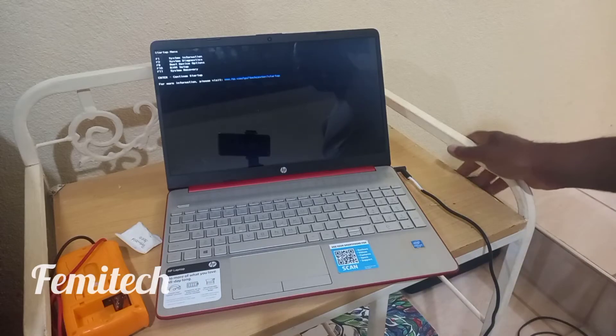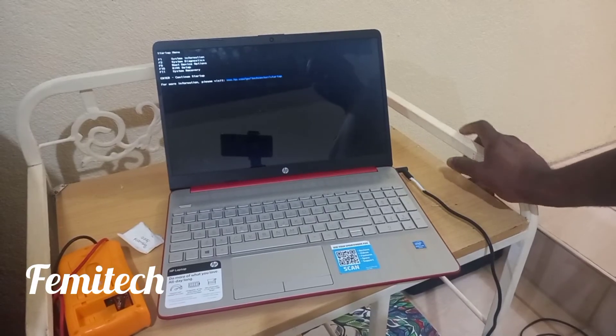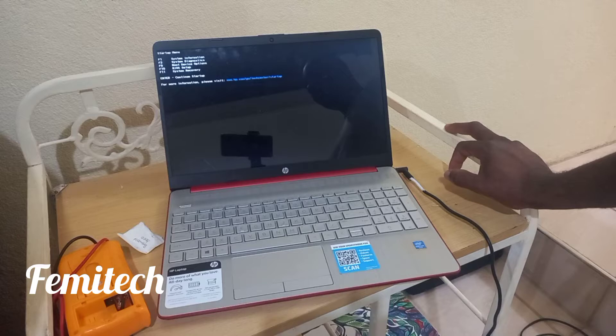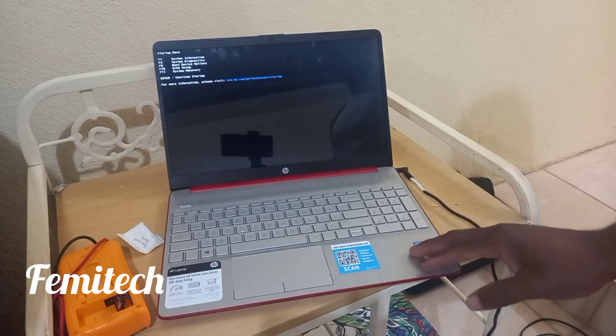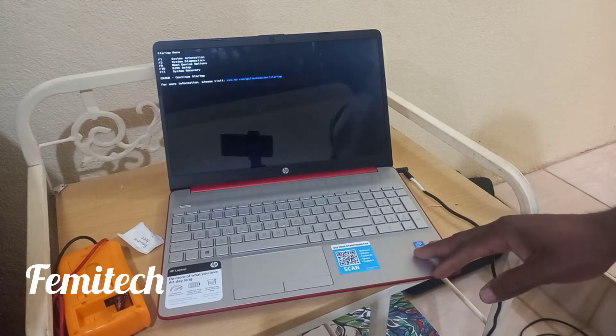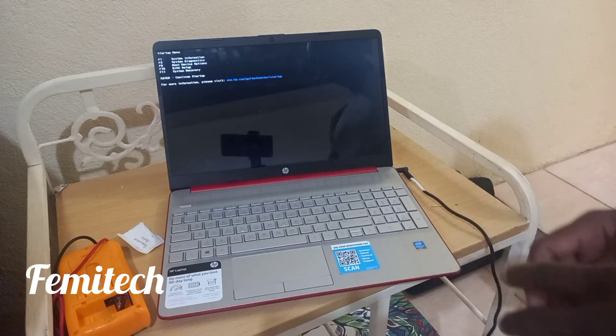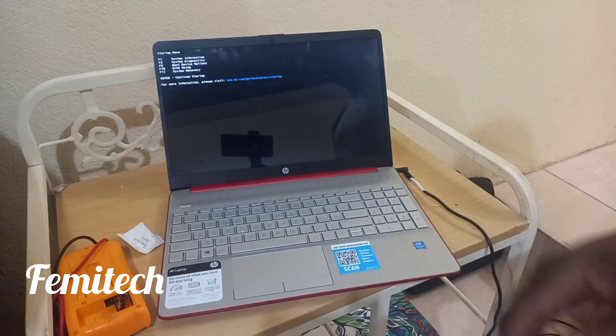Hello everyone, welcome to FemiTech video tutorial. For this episode I'm going to show you how to get into the startup menu for this HP laptop. In the description section of the video, I will definitely give you the exact model number.